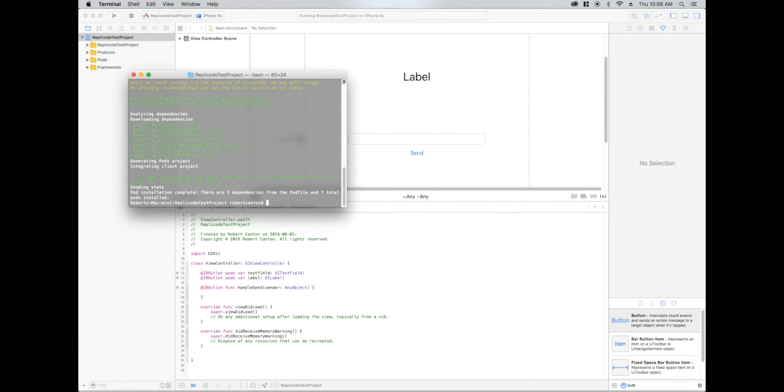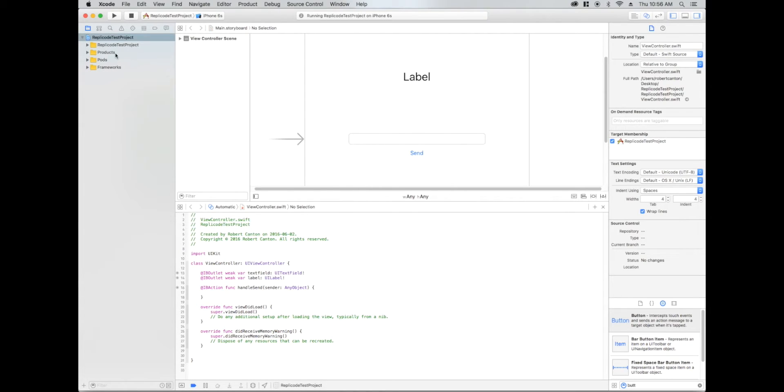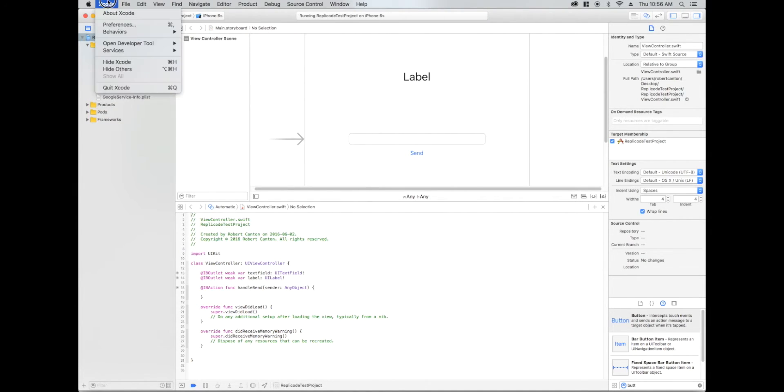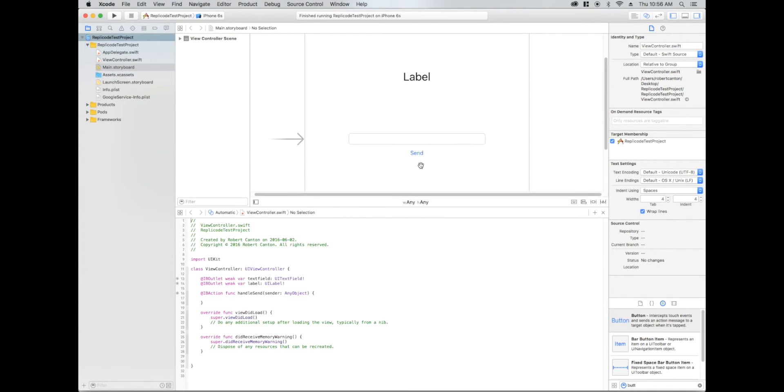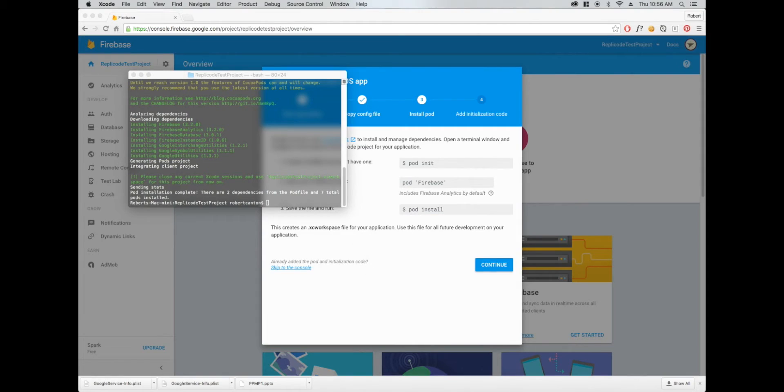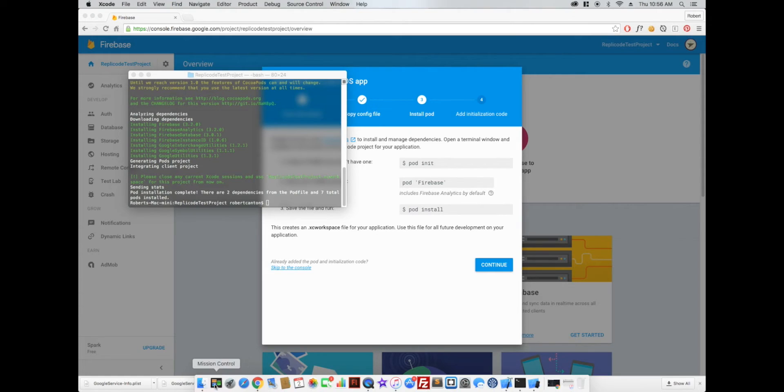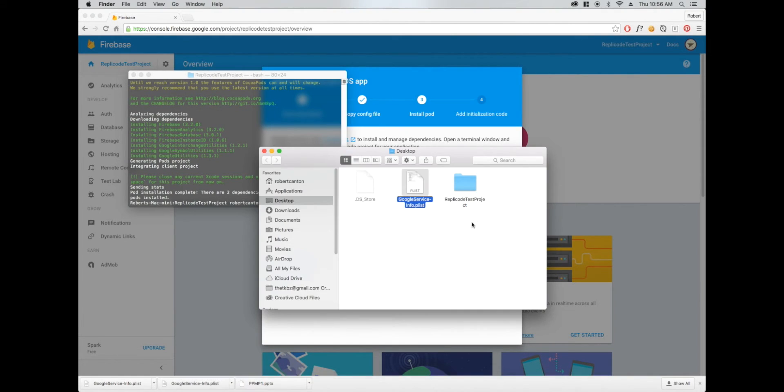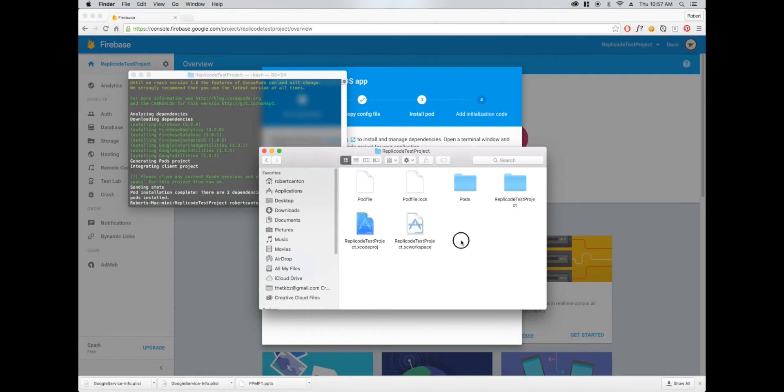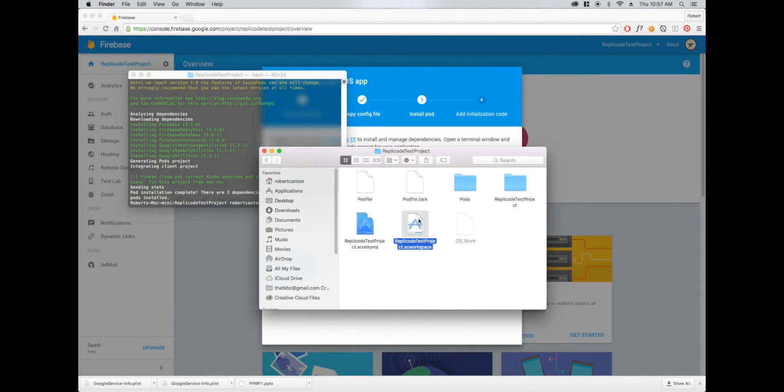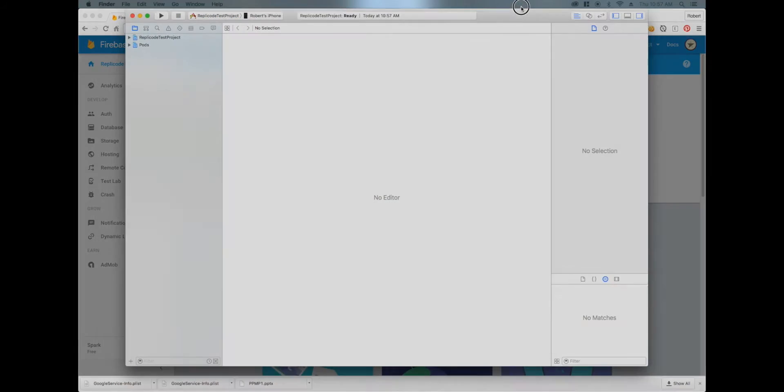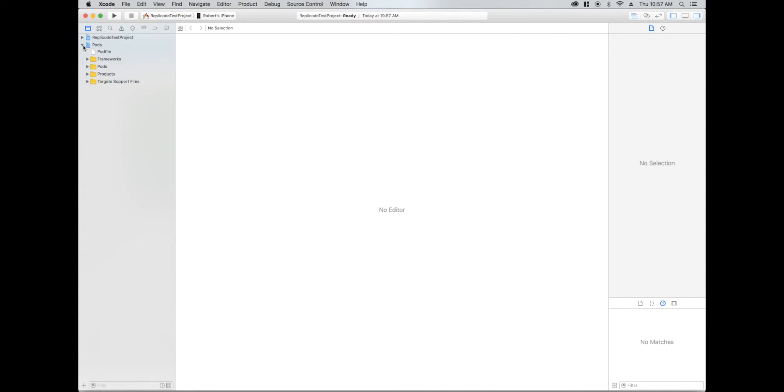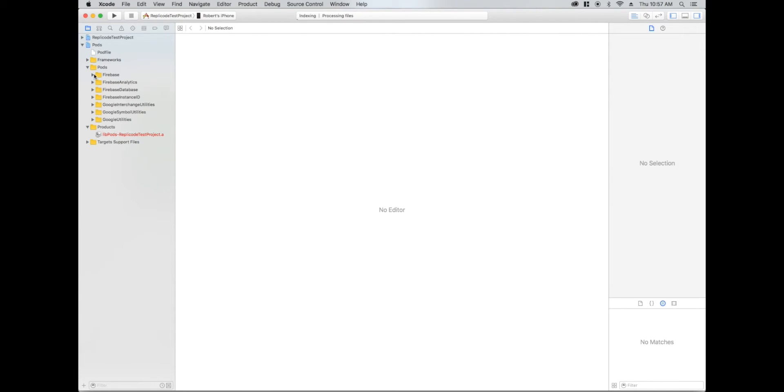Okay, so we've got Firebase added in our project now. I'm going to have to close this project because the CocoaPods will have created a workspace for me. I have to open this instead. So I want to open the workspace, not the Xcode project. You'll be familiar with this if you've used CocoaPods before. All right, so here we see Firebase was installed here.